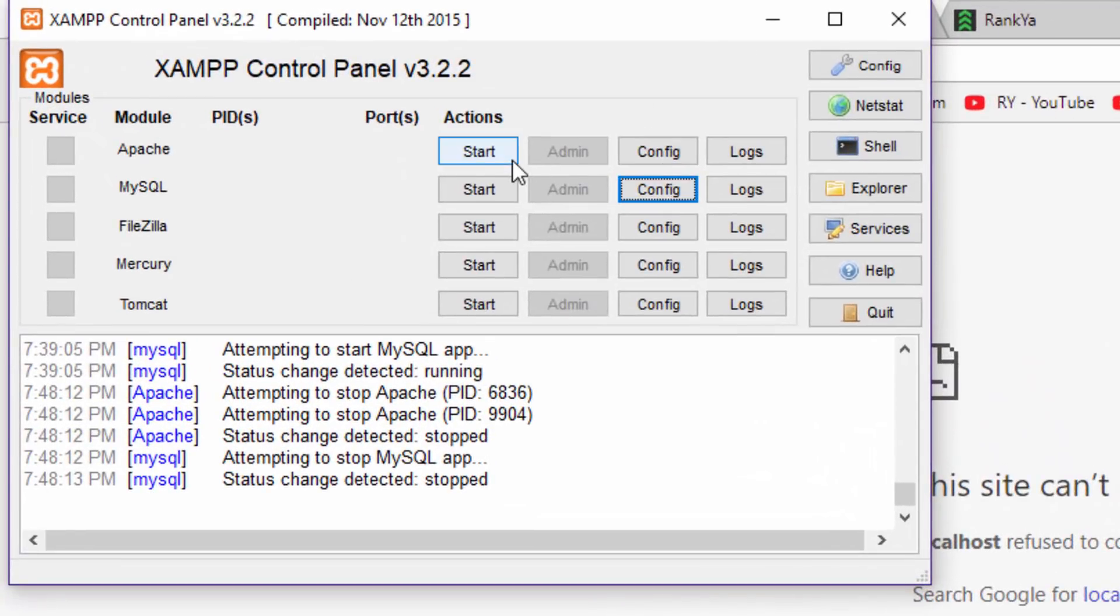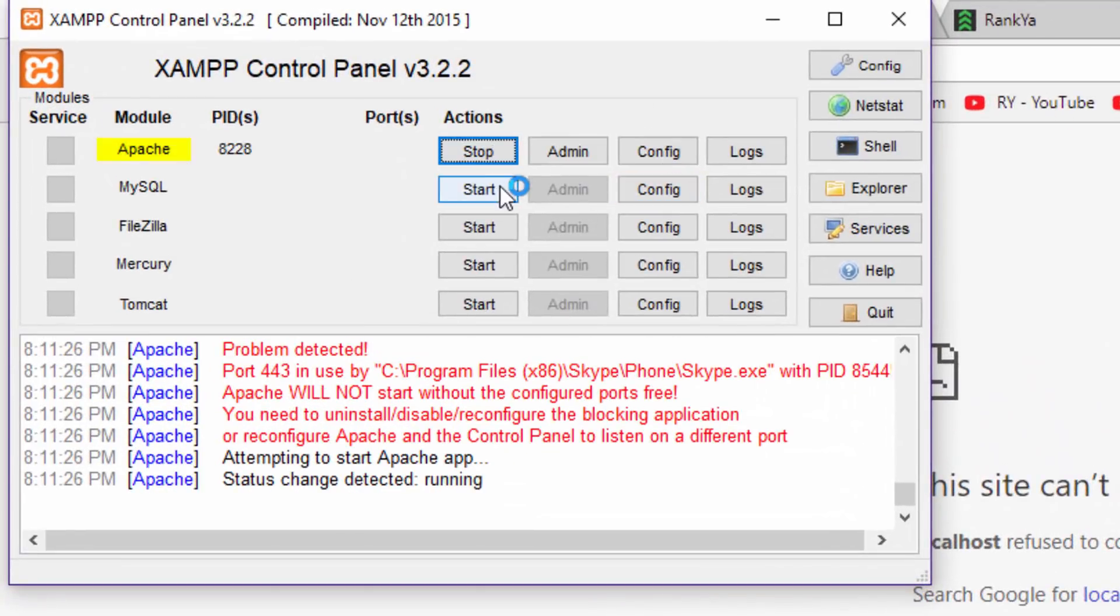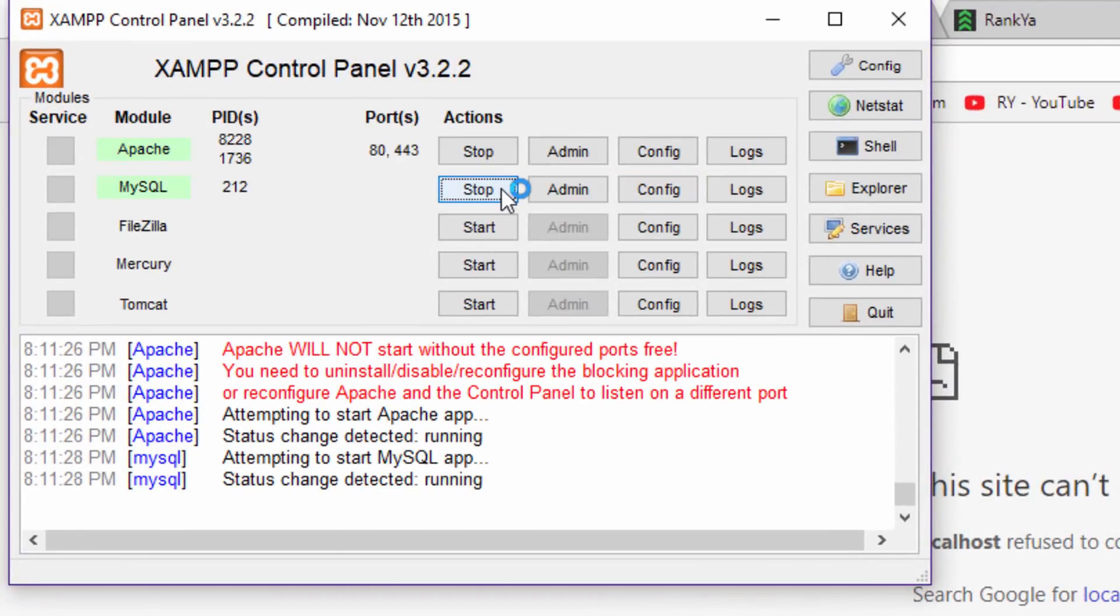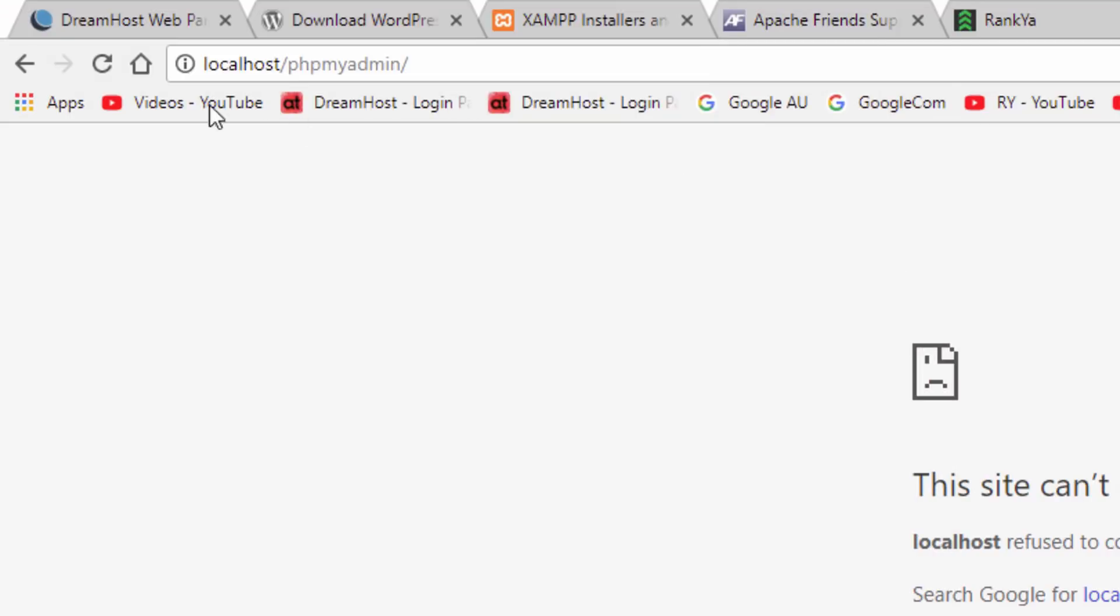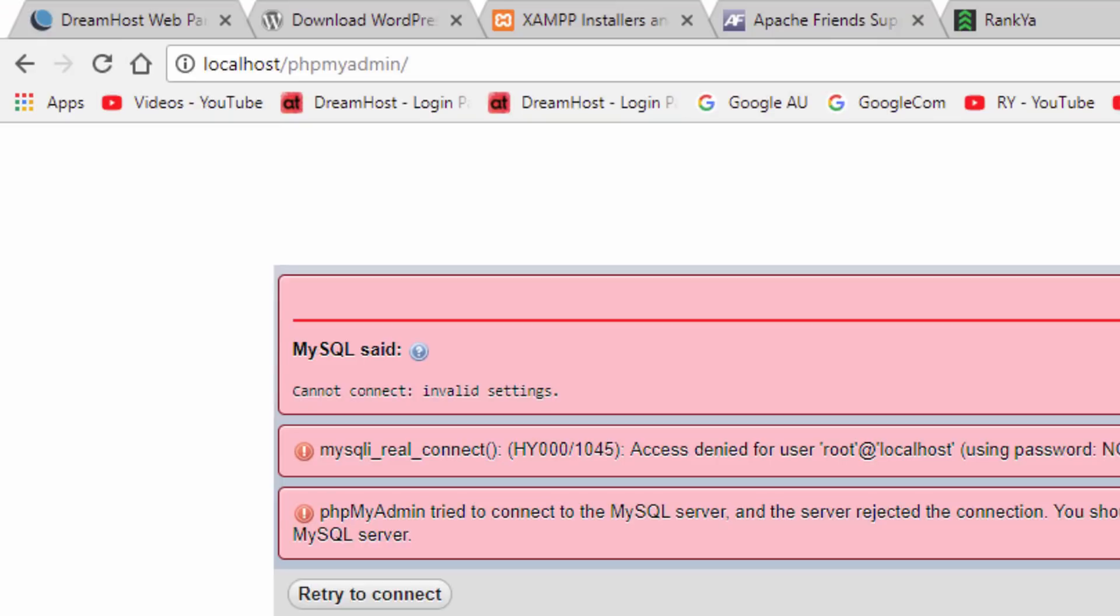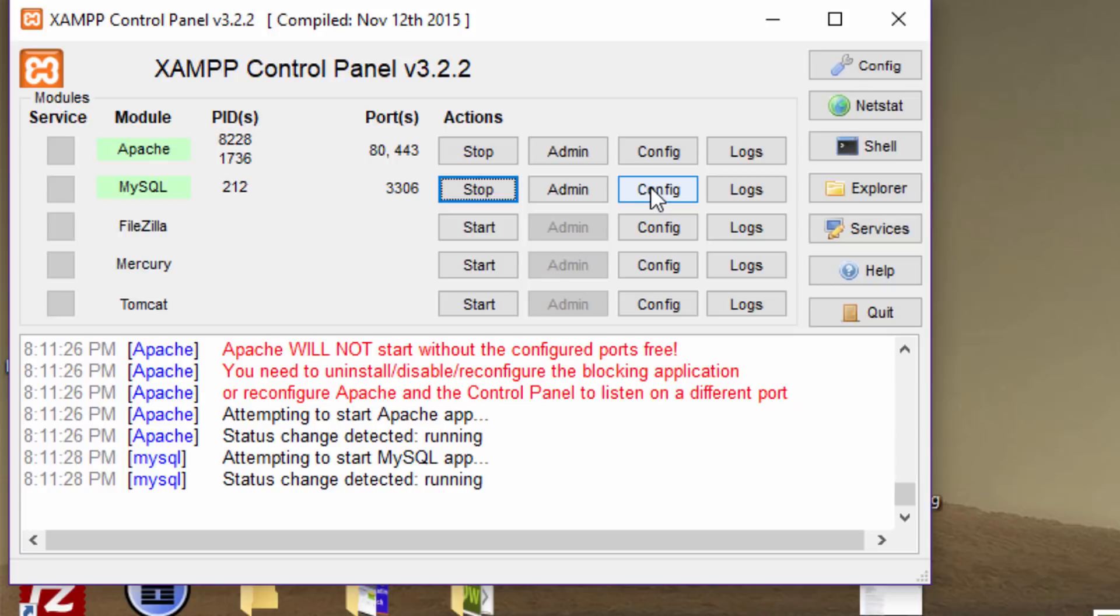For troubleshooting MySQL connection errors, it's smart to stop Apache and MySQL, restart them, and then visit. If we end up seeing access denied, let's go and fix that now.